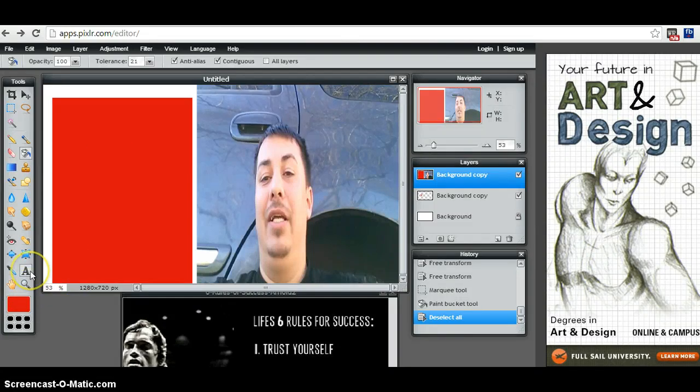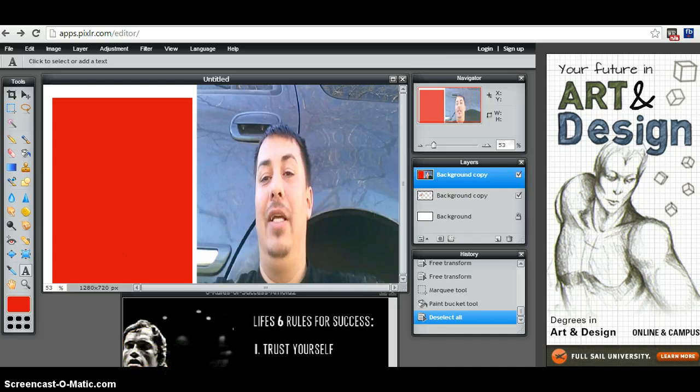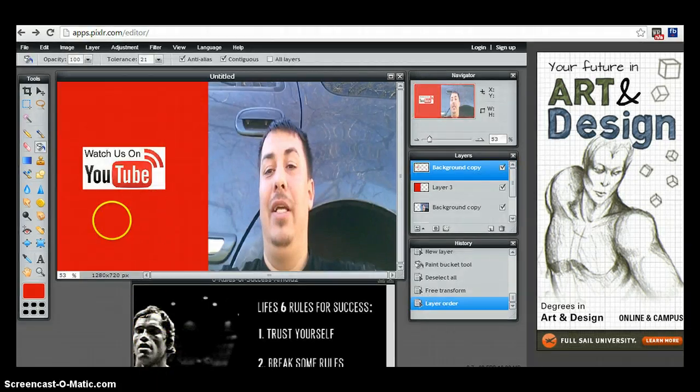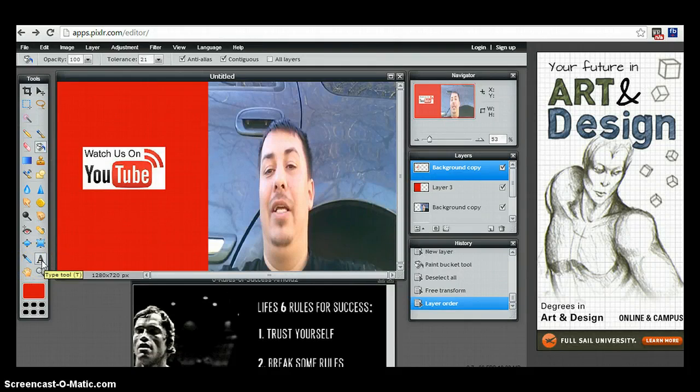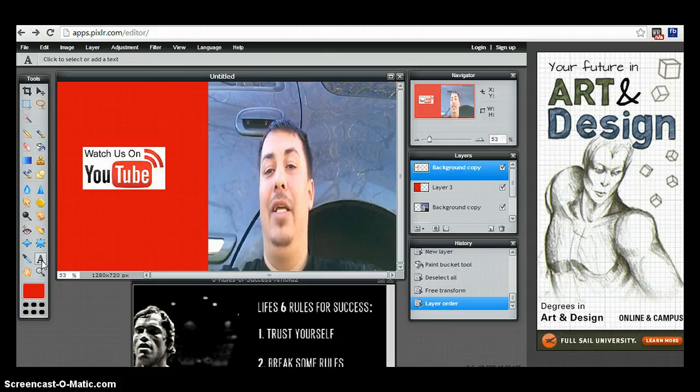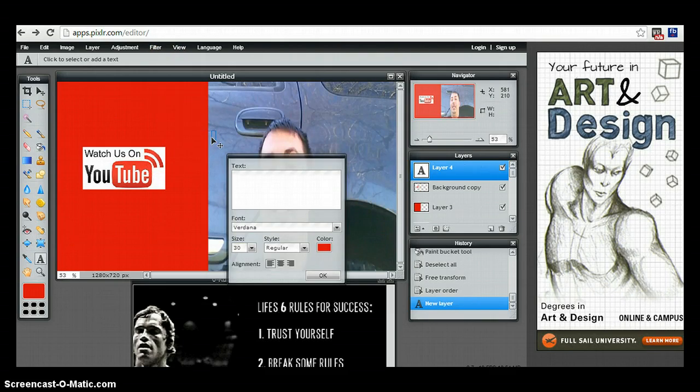The next step is you're going to hit this, where it says A. This is your type tool, and inside your type tool you're able to write text and you'll have a little image that's going to be popping up.